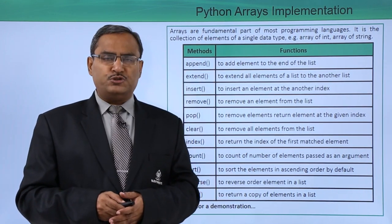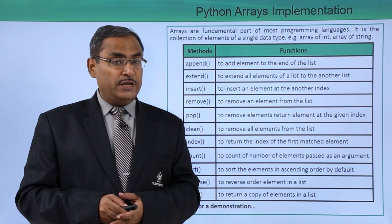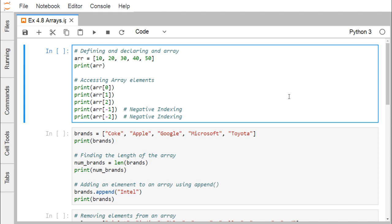It will be better to go for a demonstration by executing Python code to show how arrays can be used in Python programming. Arrays are a fundamental part of most programming languages — a collection of elements of a single data type such as string, integers, or float. However, in Python there is no native array data structure, so you use a Python list instead. If you want a real array, you need to use NumPy's array, which is more efficient for mathematical problems.